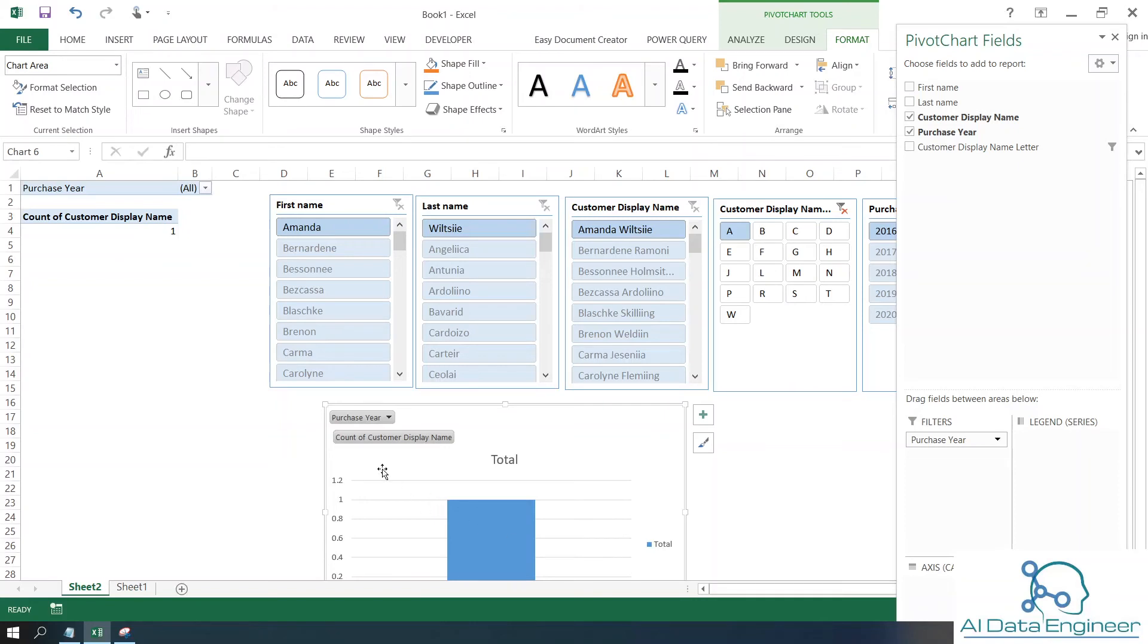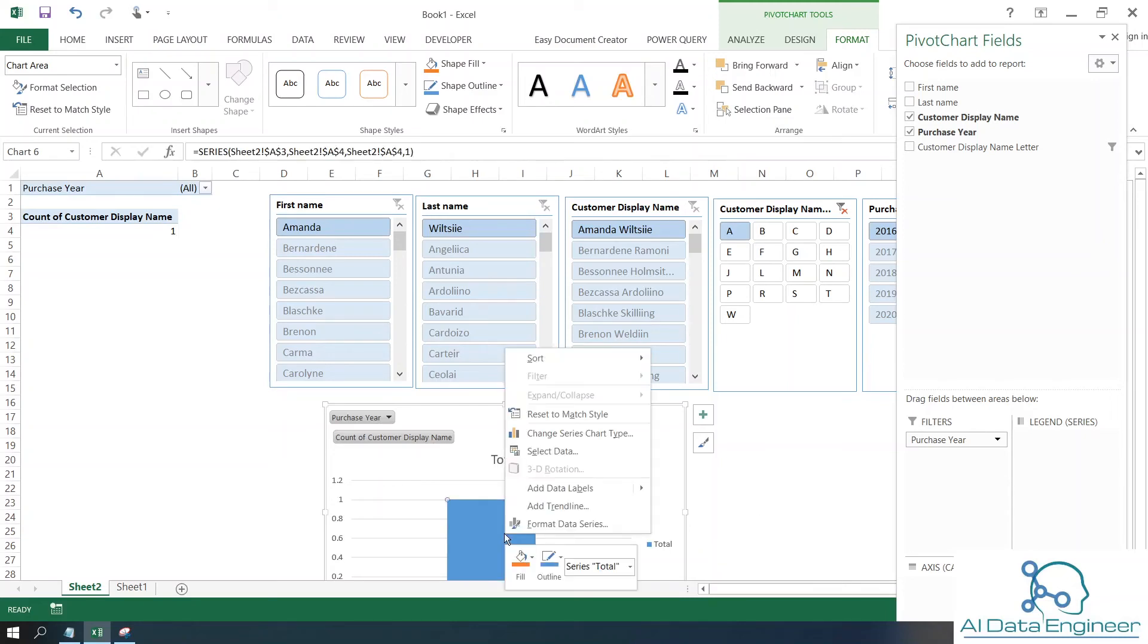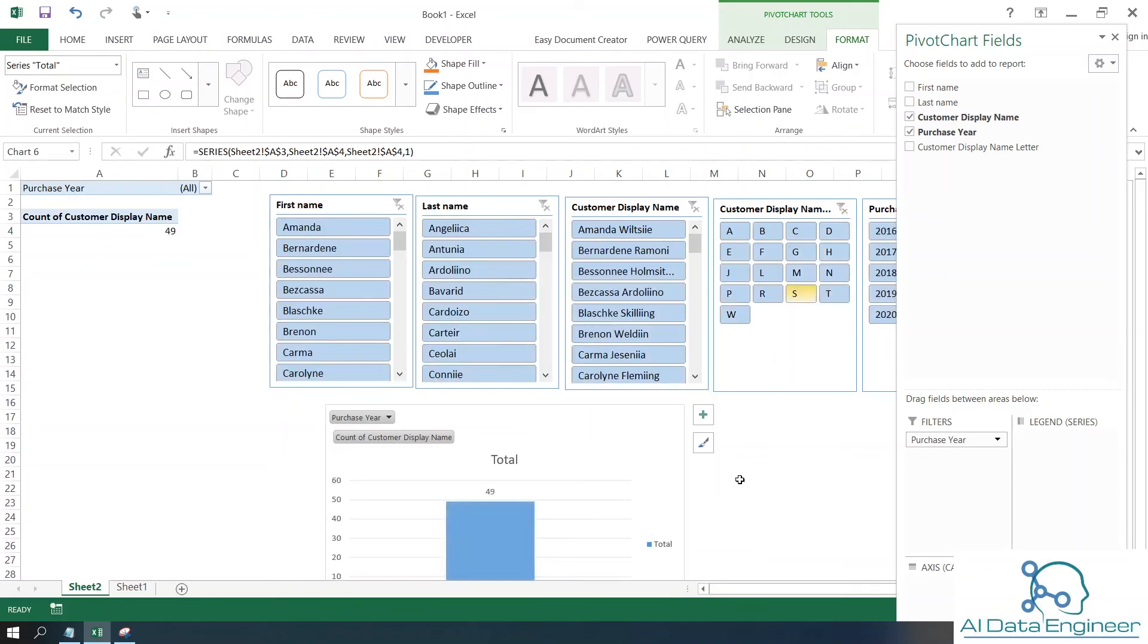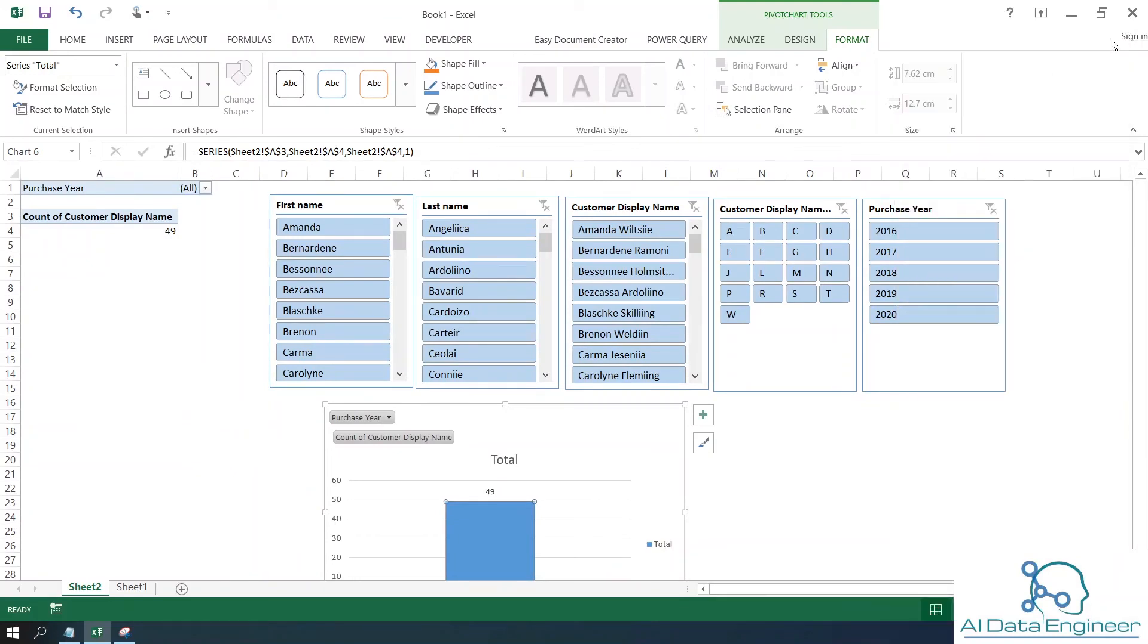This will show you some data, but I'm going to add data labels. Right-click on the graph and select Add Data Labels. Now if you unfilter everything, you can see all the data.